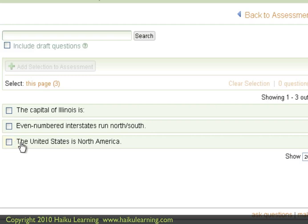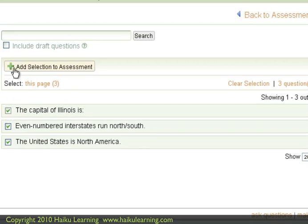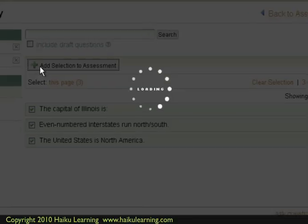So I would like all of these questions to import. So I will go ahead and click each of them. And once I've selected at least one, a new button appears so that I can add these questions to my assessment. So I will click that button.